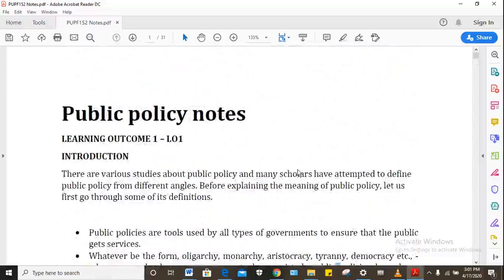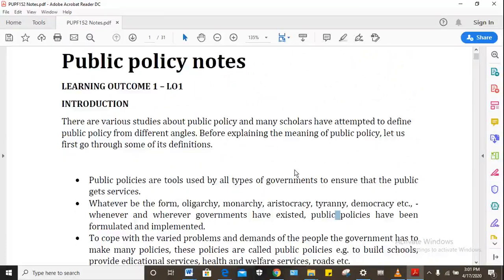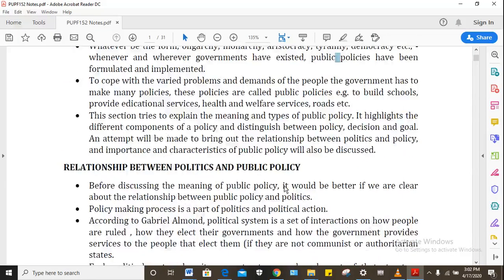The first learning outcome introduces the module and the concept of public policy. It talks about the significance of public policy, how it comes about and why — no matter what form of government you have, you always have public policy.